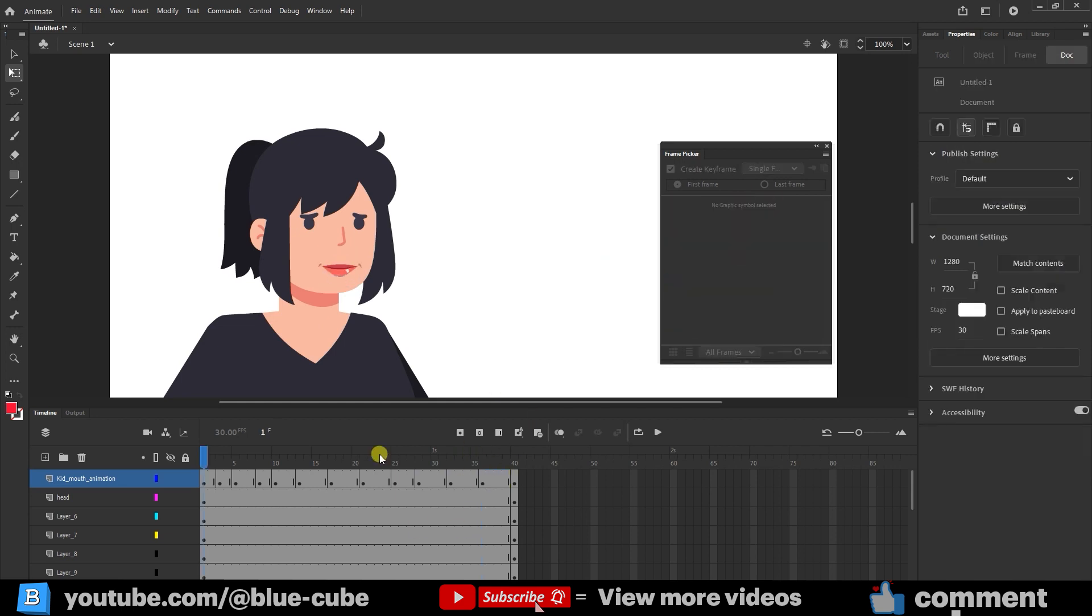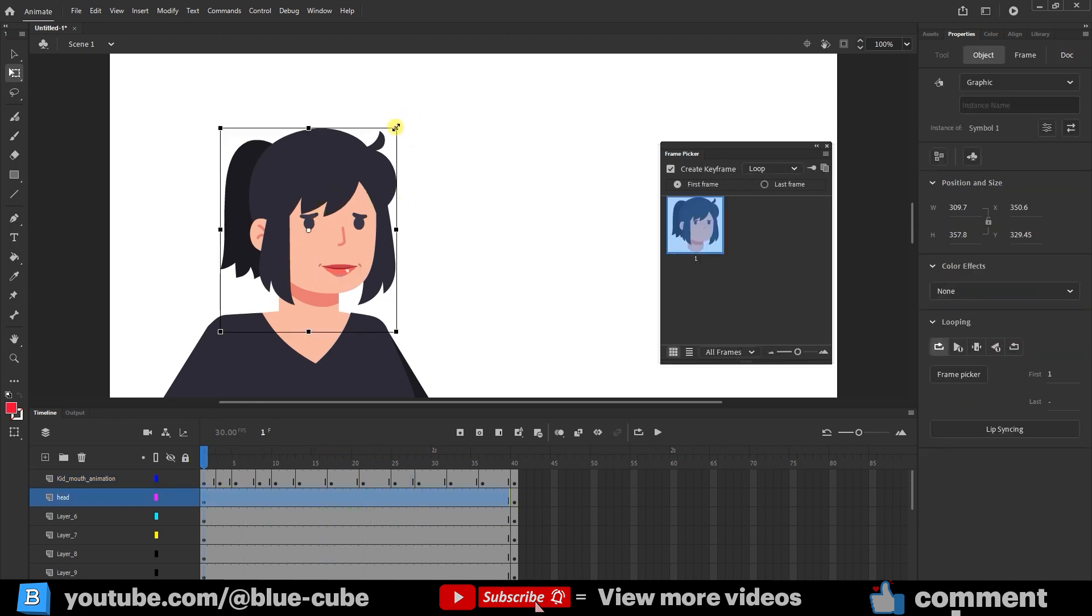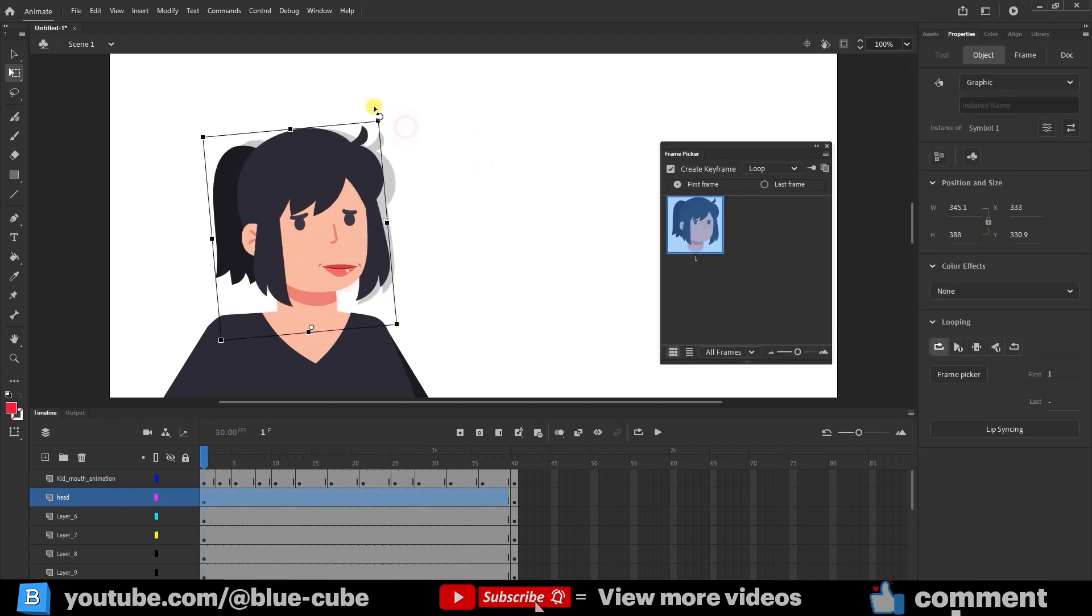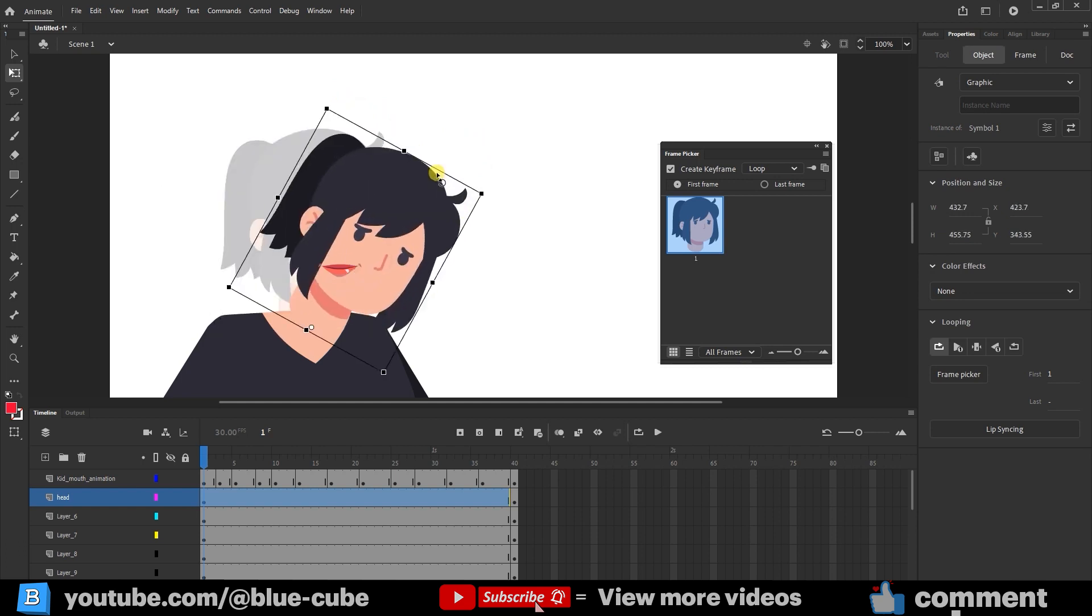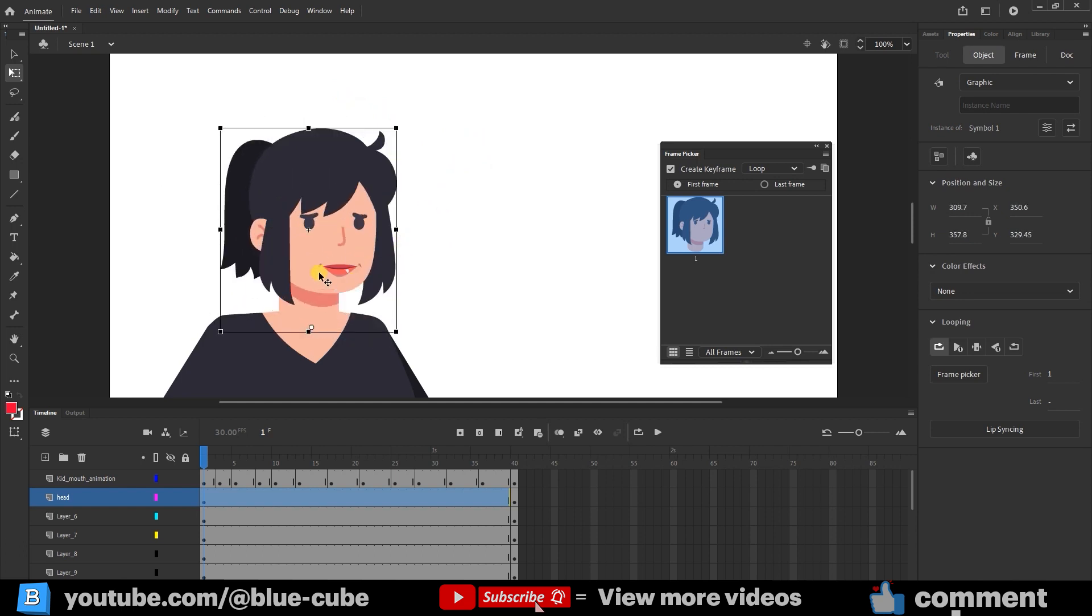Now, if I press Play, you'll see that the character begins to speak. In future lessons, I'll teach you how to add audio and sync it with the character's mouth movements. Now, if I move the character's head, the character's mouth doesn't move with it. I'll cover this as well in future lessons when we rig the character.